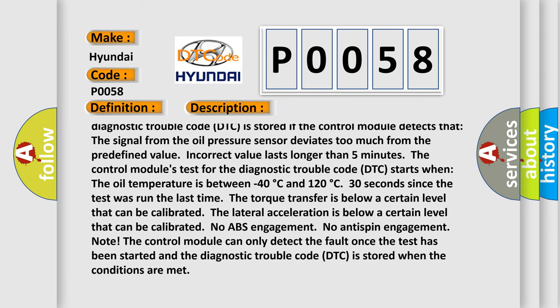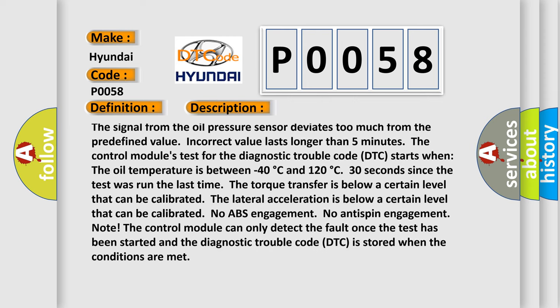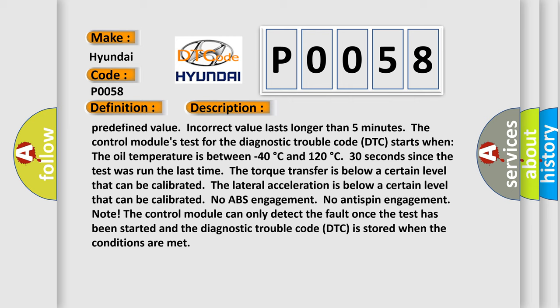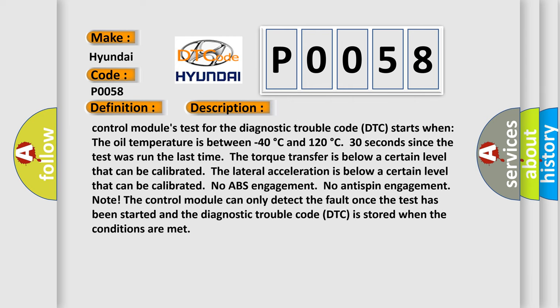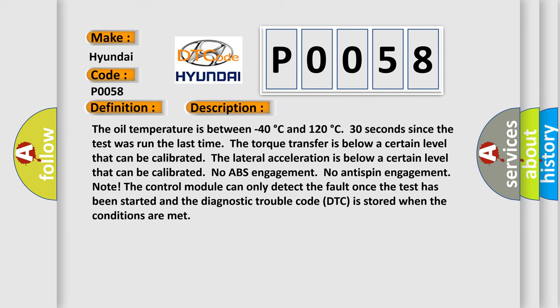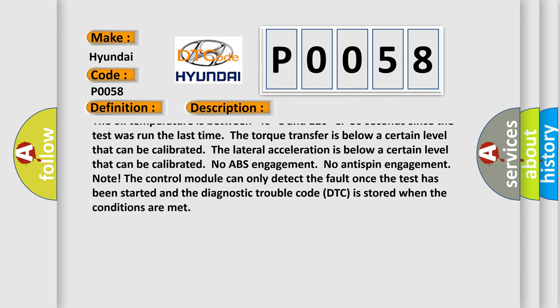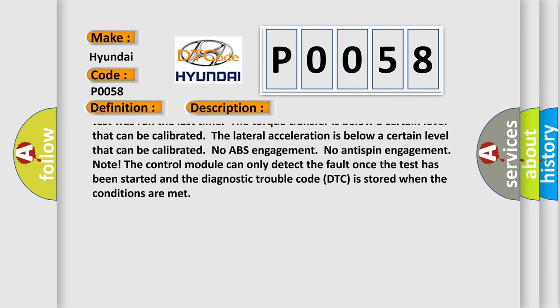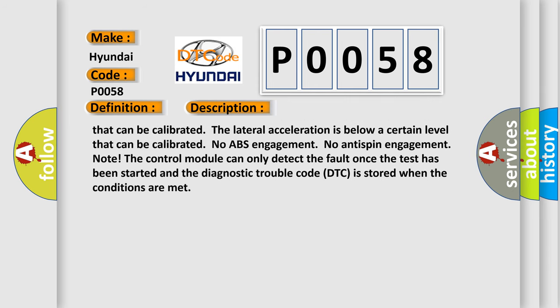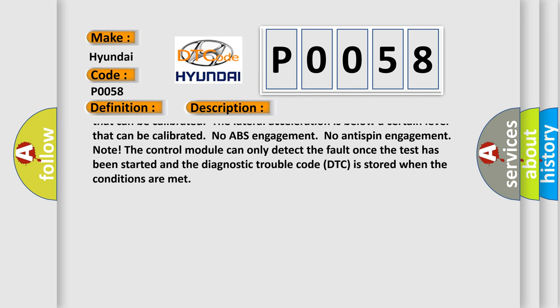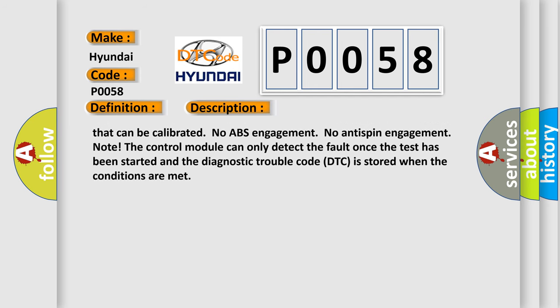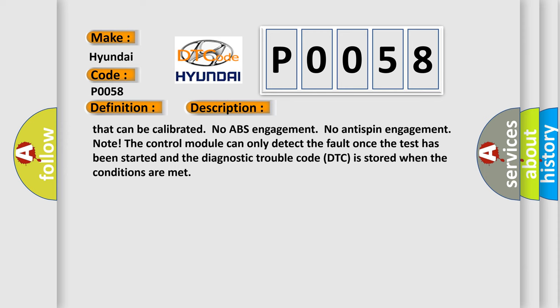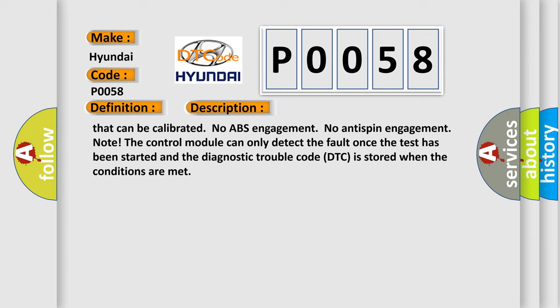The control module's test for the Diagnostic Trouble Code DTC starts when the oil temperature is between minus 40 degrees Celsius and 120 degrees Celsius. Since the test was run the last time, the torque transfer is below a certain level that can be calibrated. The lateral acceleration is below a certain level that can be calibrated. No ABS engagement. No anti-spin engagement. Note: The control module can only detect the fault once the test has been started and the Diagnostic Trouble Code DTC is stored when the conditions are met.